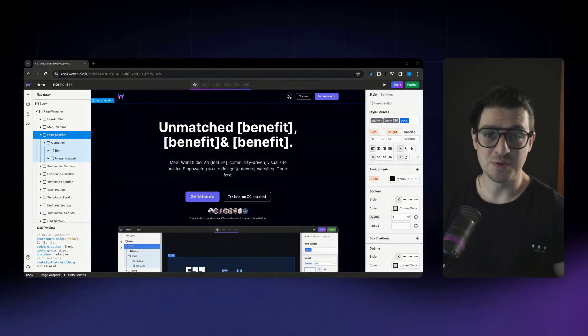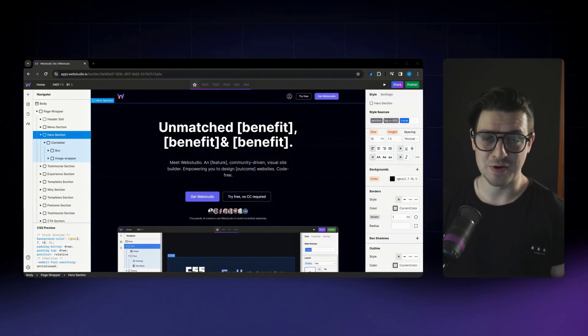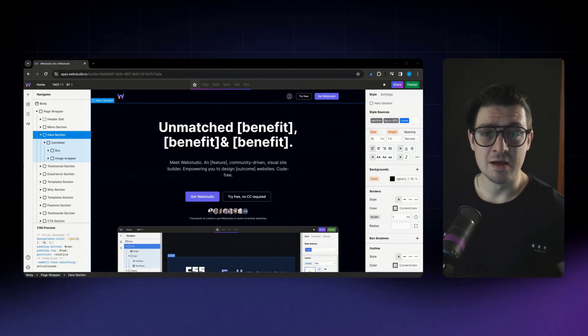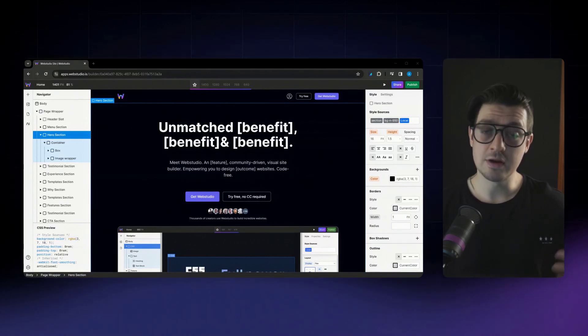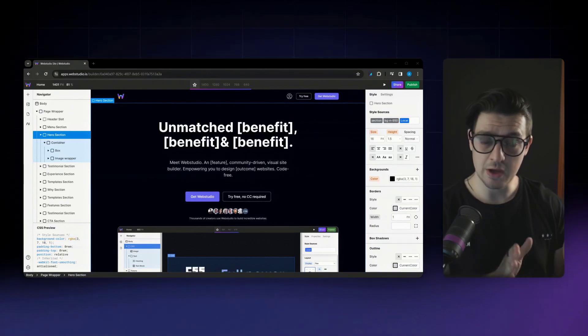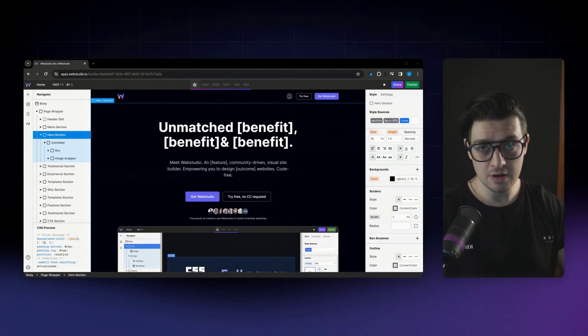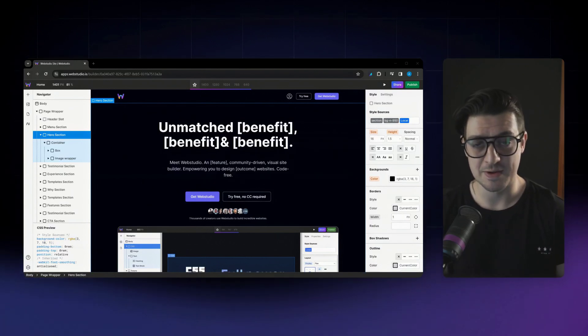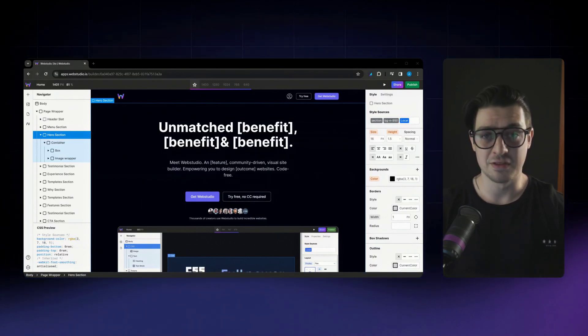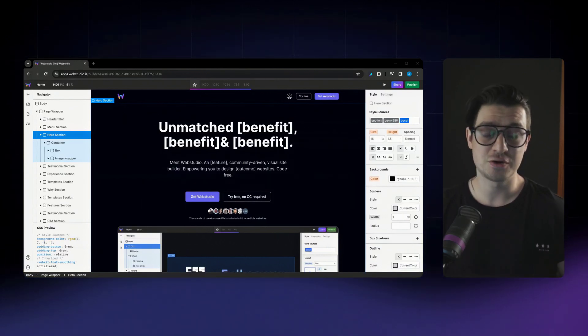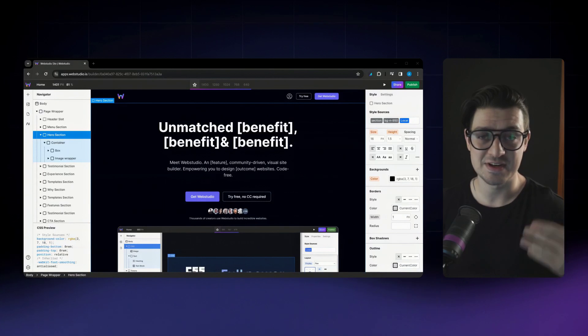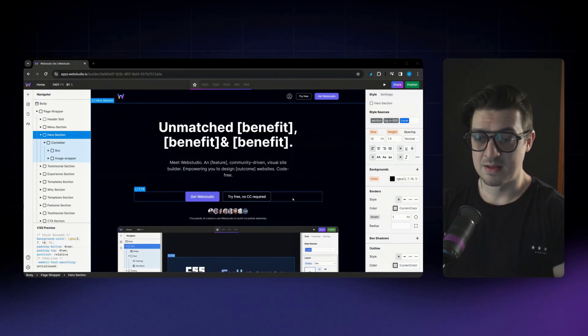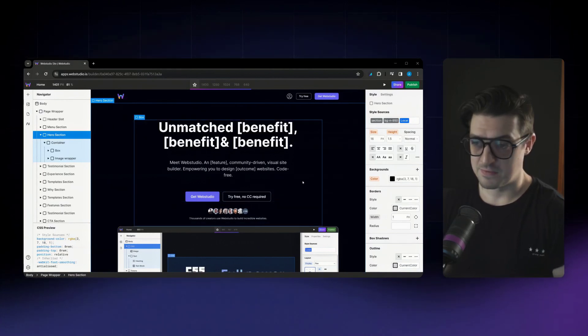The first one is our new box shadow functionality. Before today, the only way that you could add a box shadow was by copying its code and then pasting it into the Web Studio Builder. Today, you now have the complete visual controls to customize and style your own box shadow. Let's take a look.